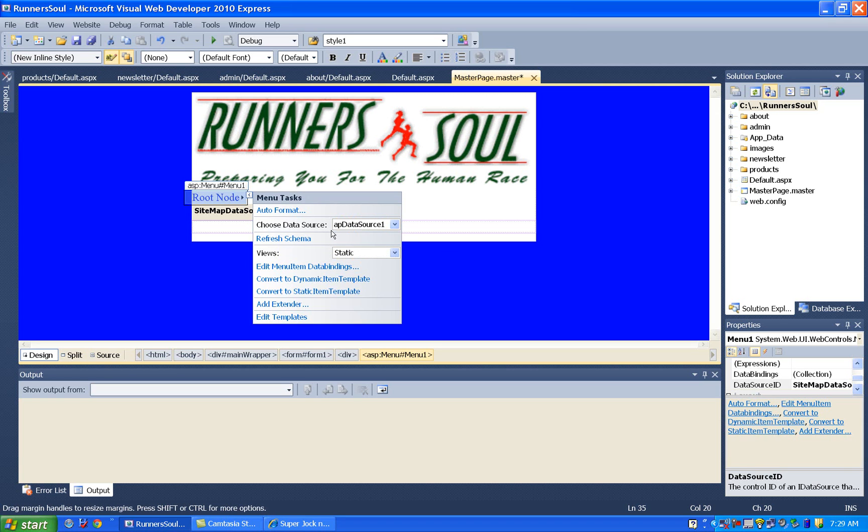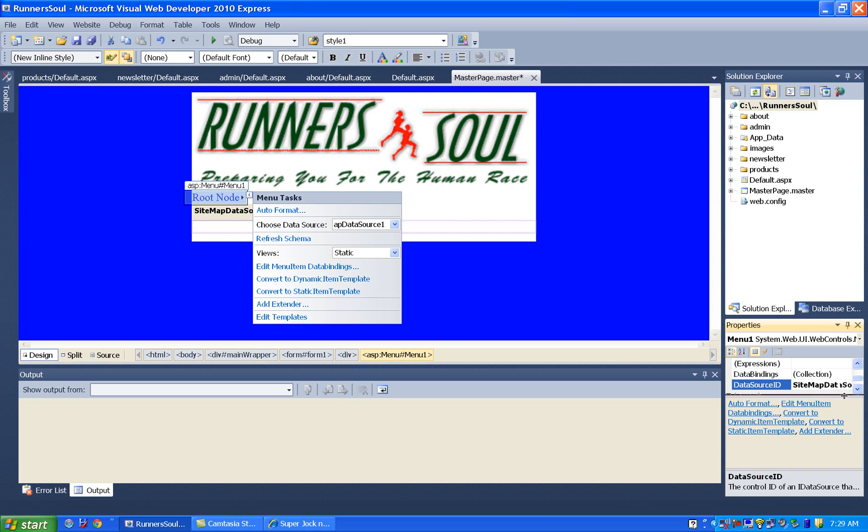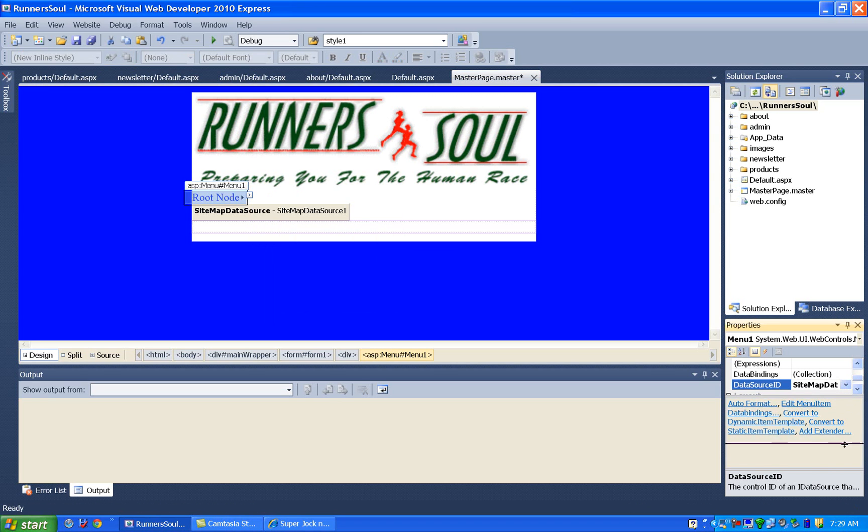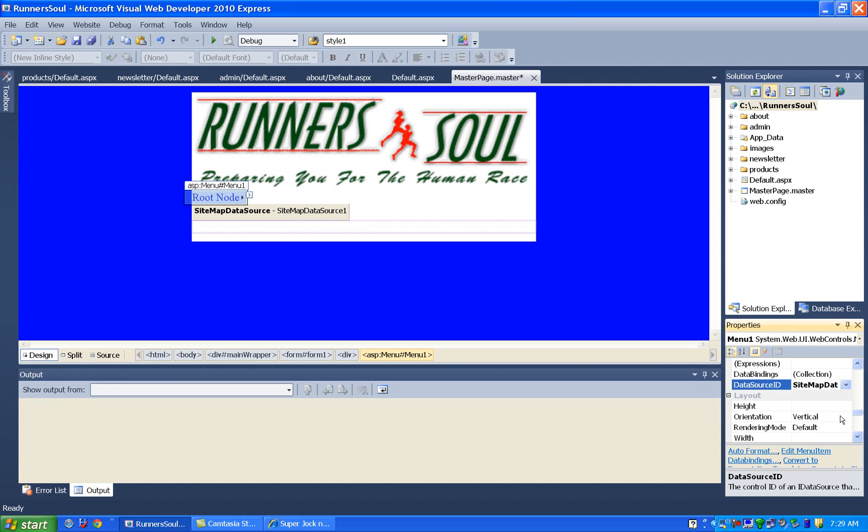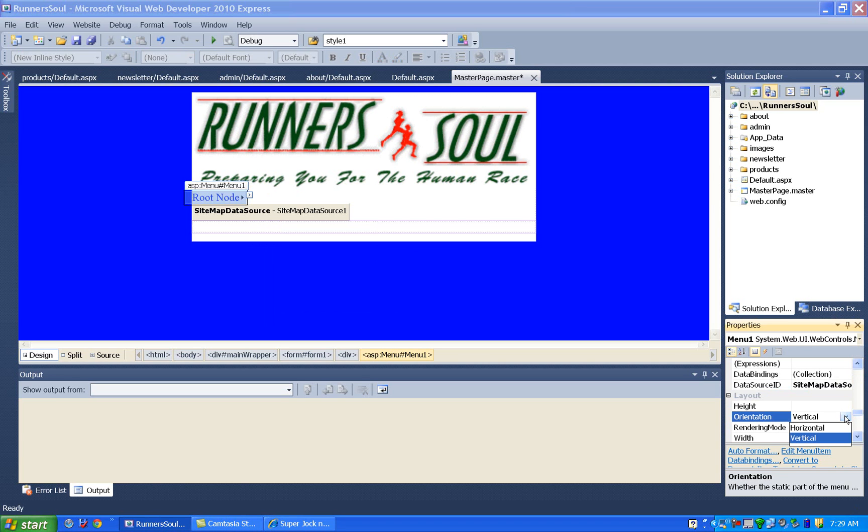So again, I'm going to click on this menu and then come over here to menu system one and choose its orientation. Rather than making it vertical, I'm going to make its orientation horizontal.